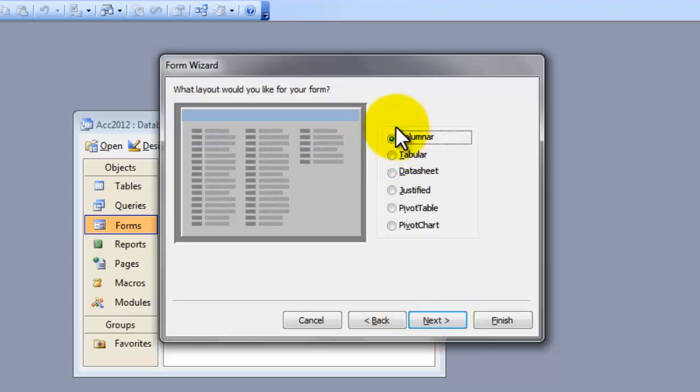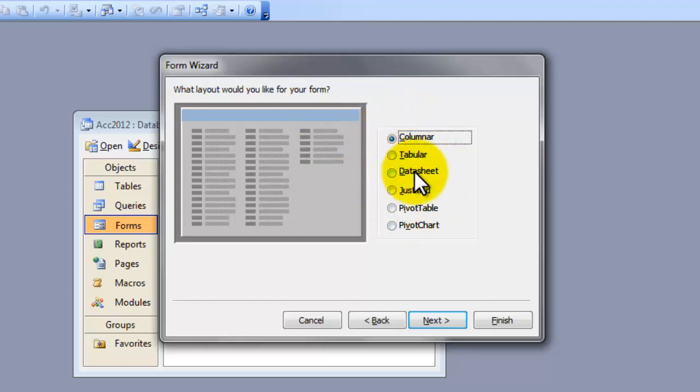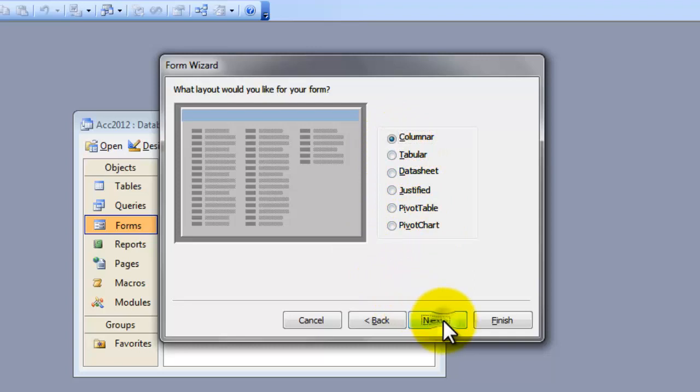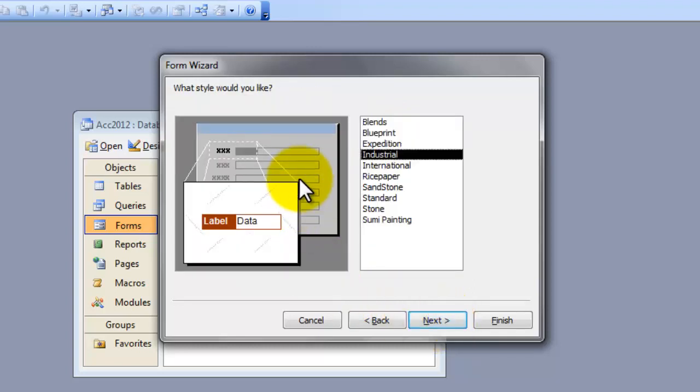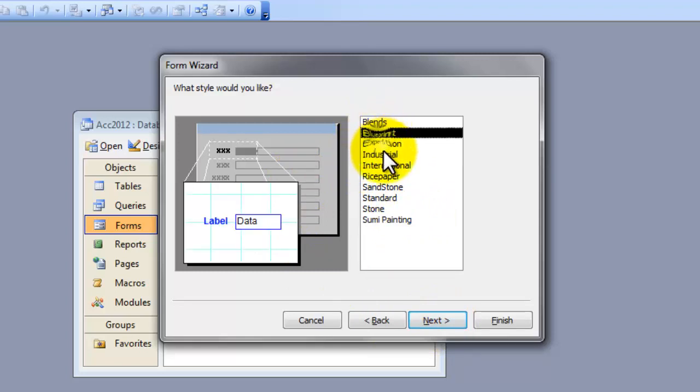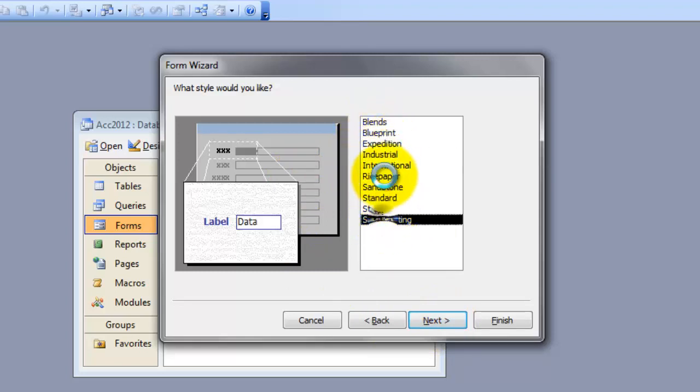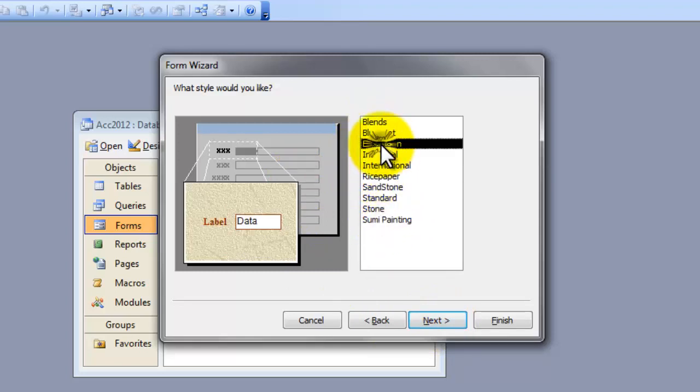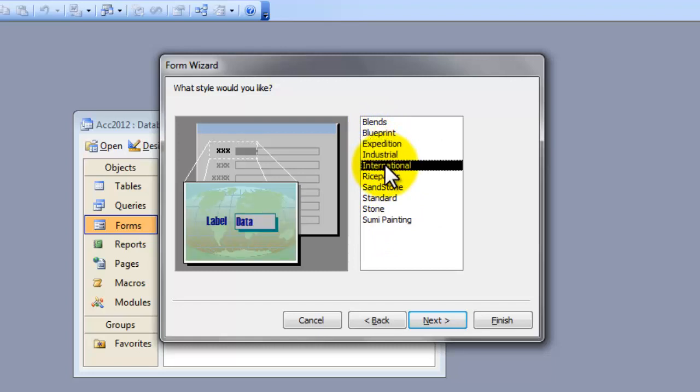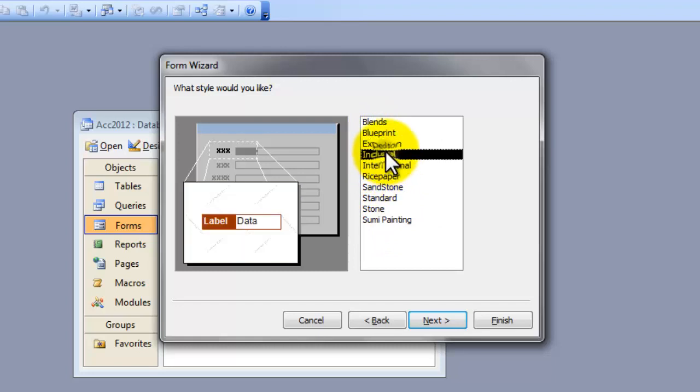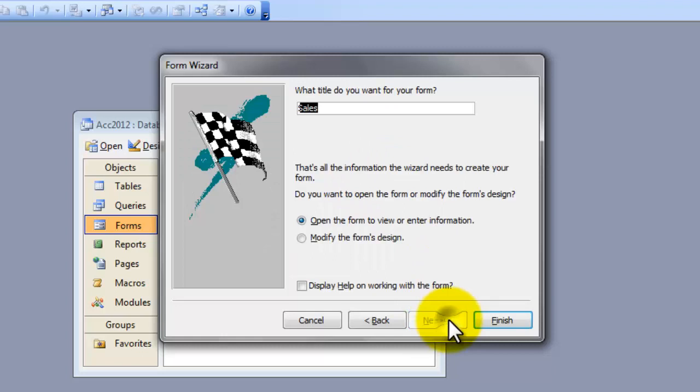Here, you will be asked to choose the layout for your form. Whether the columnar, tabular, data sheet, justified. Columnar is fine for me. Click next. Choose any of them. You don't waste a lot of time choosing for your style there.